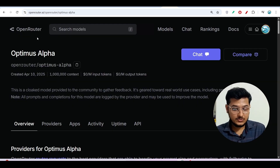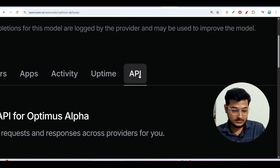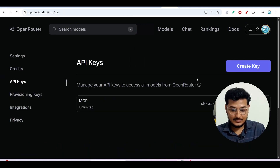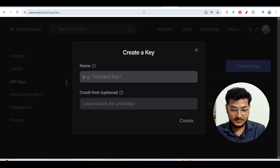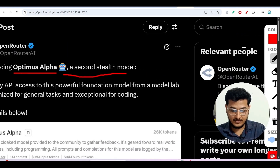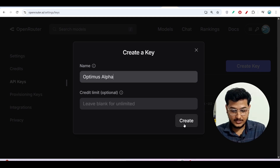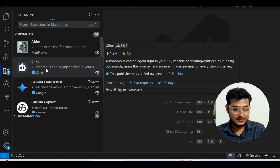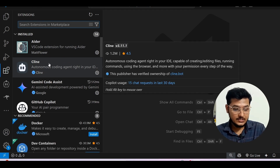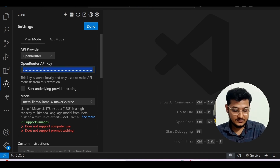To get started, go to OpenRouter — I have the link in the description. If you don't have an API key, go to the API option and click 'Create API Key.' Give it a name — I will use the model name 'Optimus Alpha' so it is understandable. Copy the API key, then open VS Code and install the Cline extension. If you haven't installed it, go to the settings of Cline and select OpenRouter as the API provider, then paste your API key.